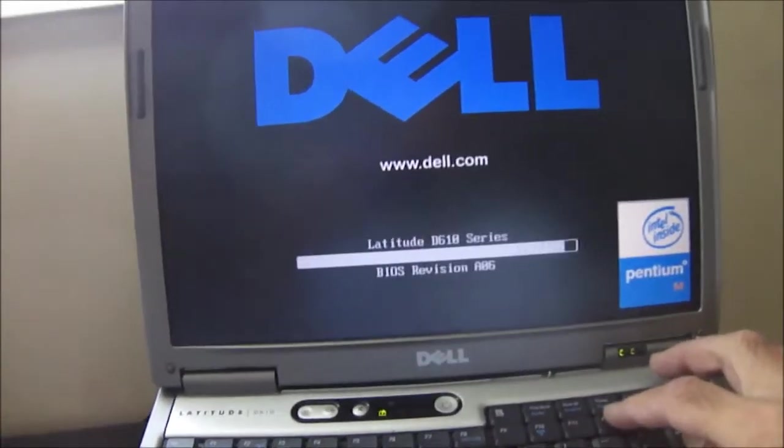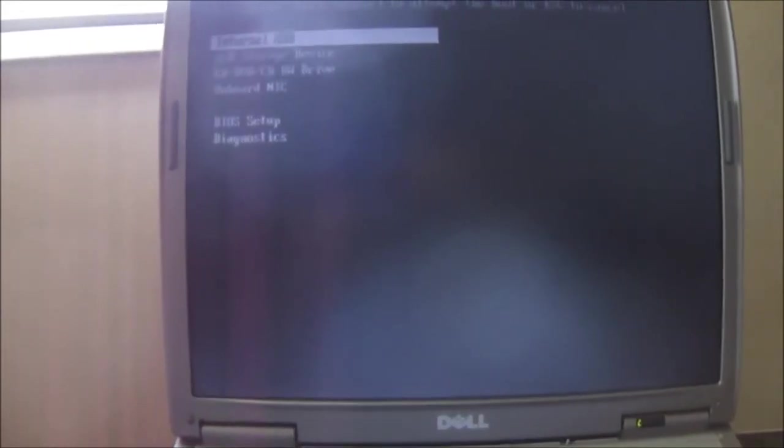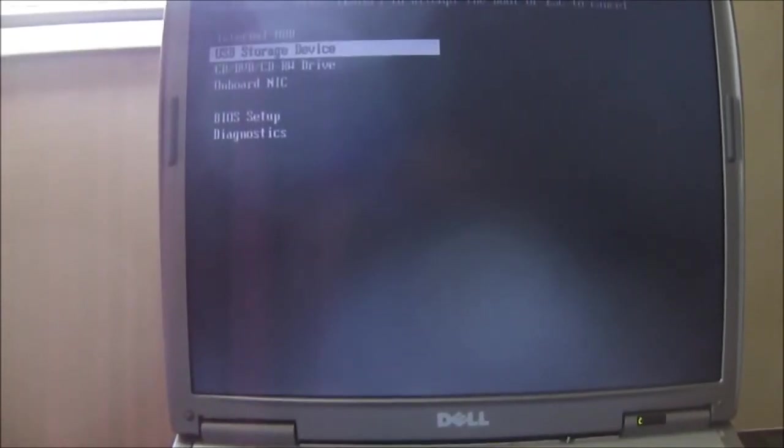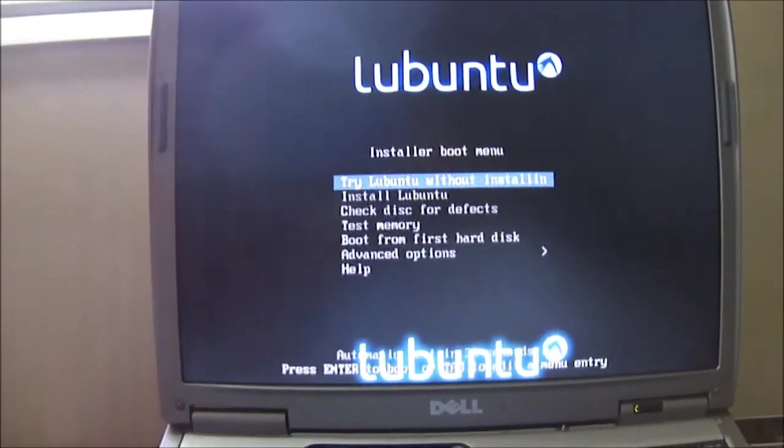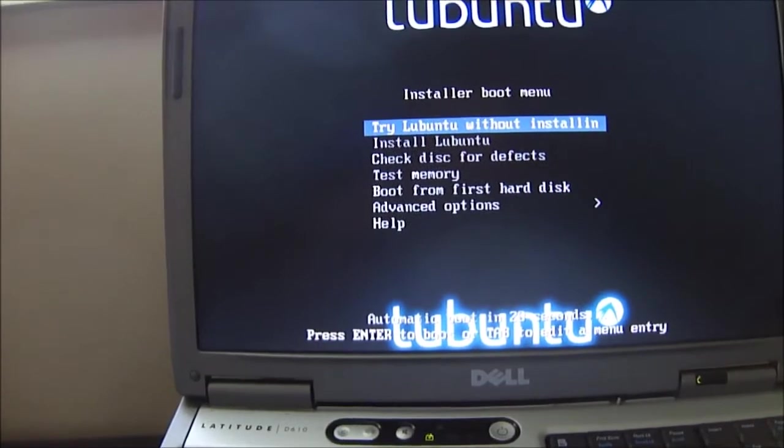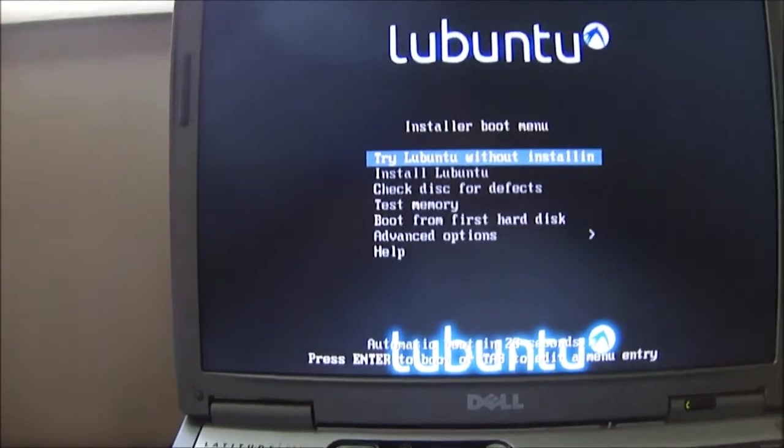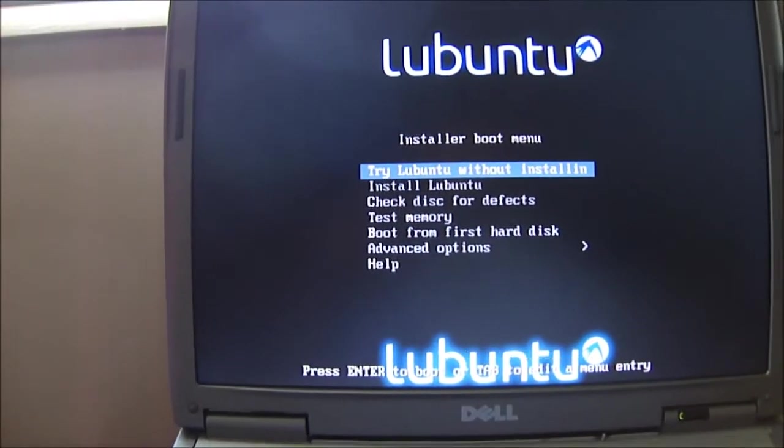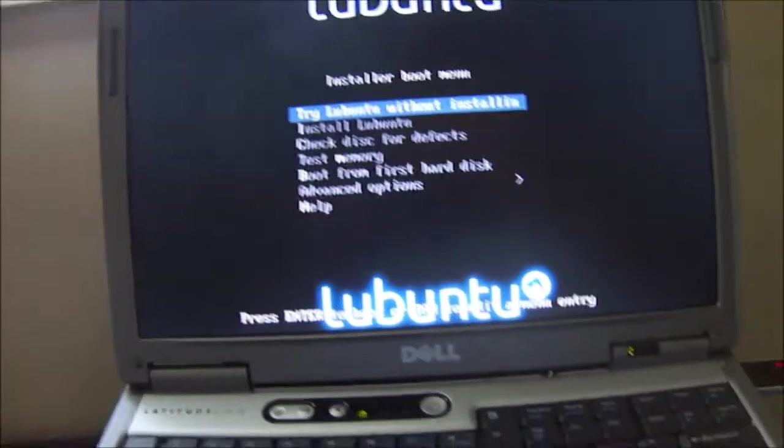Push F12 to change the boot sequence. Try Lubuntu without installation. I'll go for that.